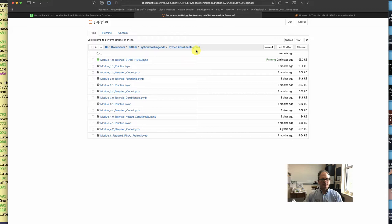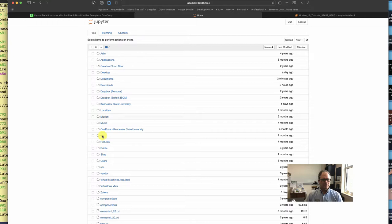If you are on a Windows machine, you might have to go into your OneDrive folder and find the Documents folder there because you might have mapped your documents directly to OneDrive. Sometimes that happens automatically with Windows.